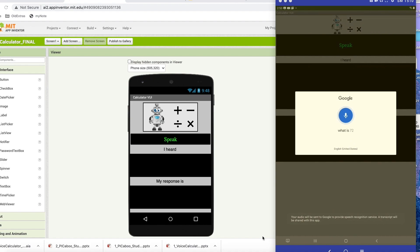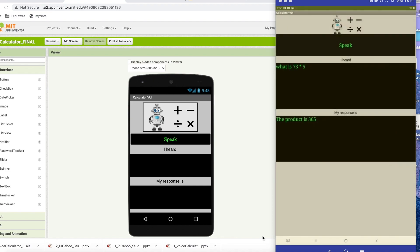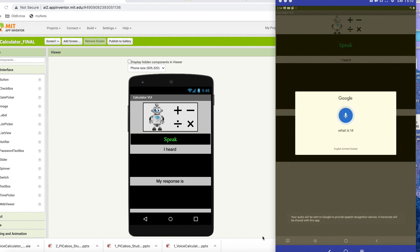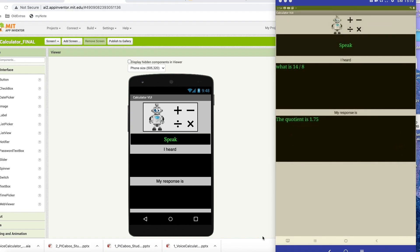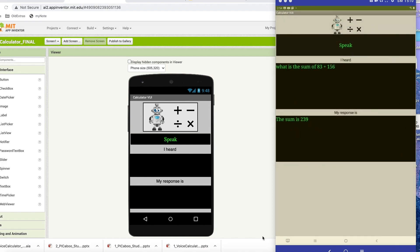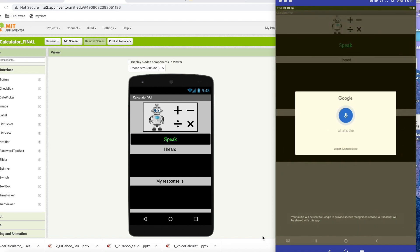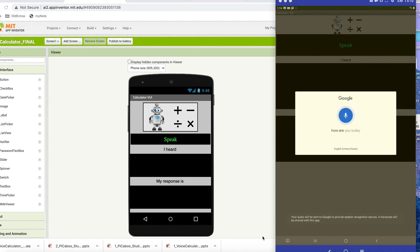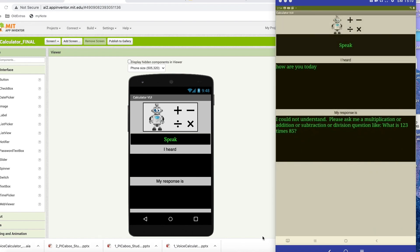What is 73 times 5? The product is 365. What is 14 divided by 8? The quotient is 1.75. What is the sum of 83 and 156? The sum is 239. What's the difference of 87 and 45? The difference is 42. How are you today? I could not understand. Please ask me a multiplication or addition or subtraction or division question, like what is 123 times 85?